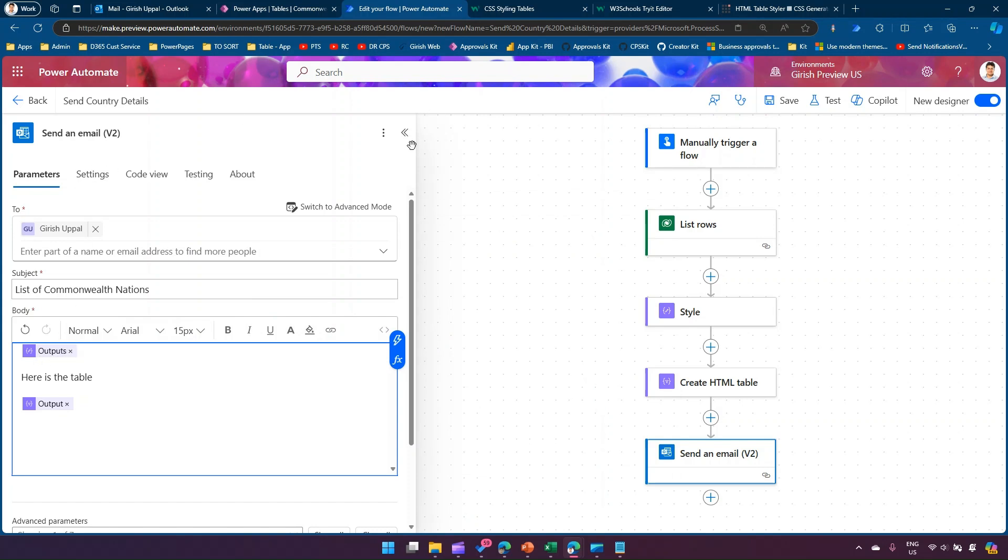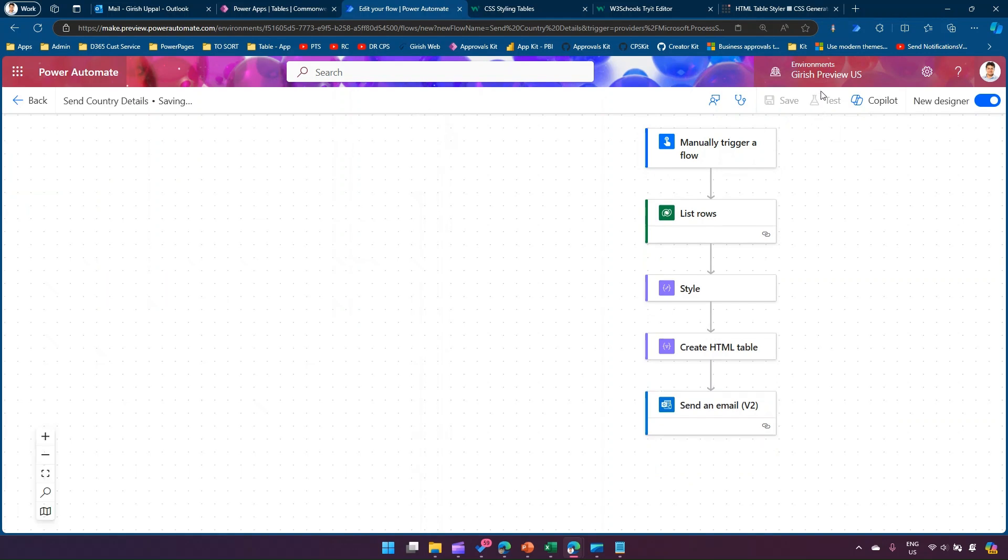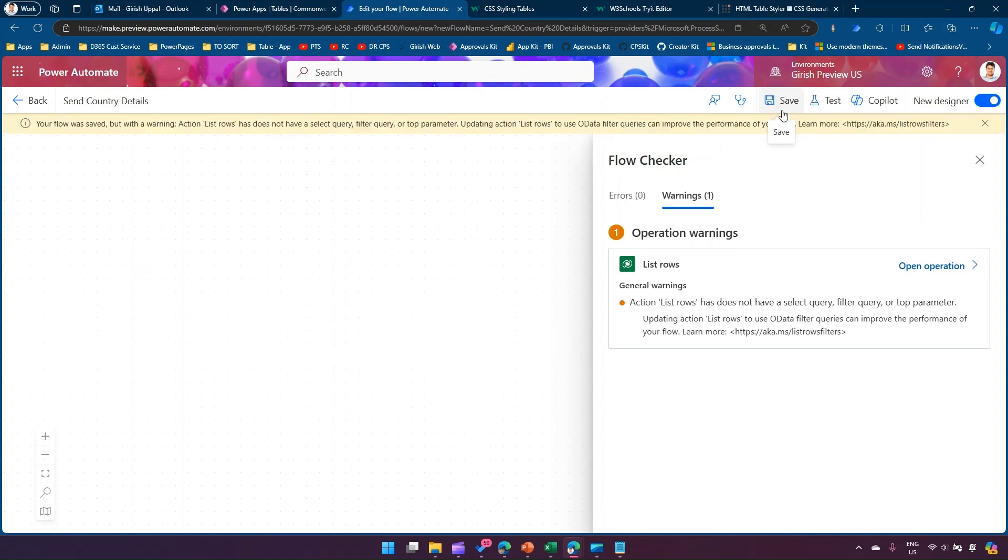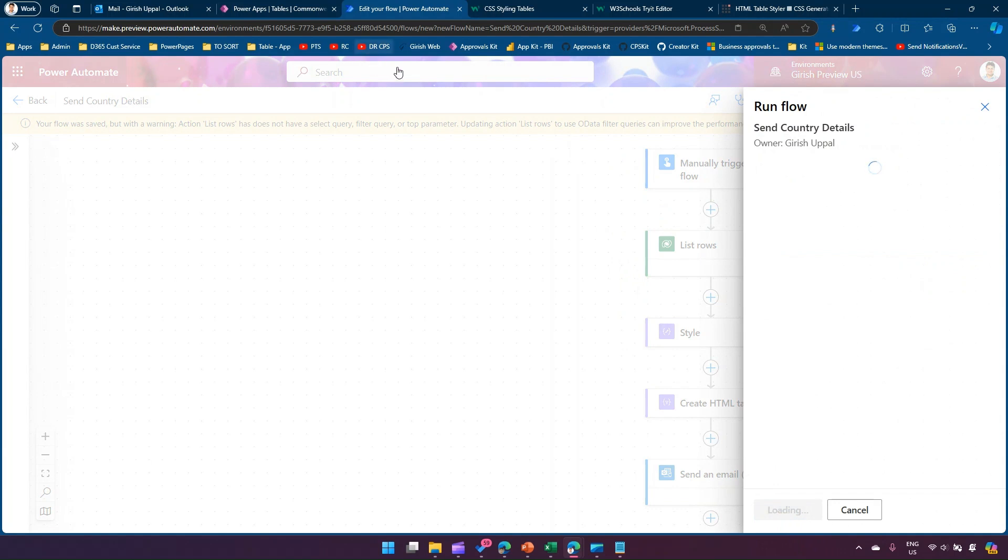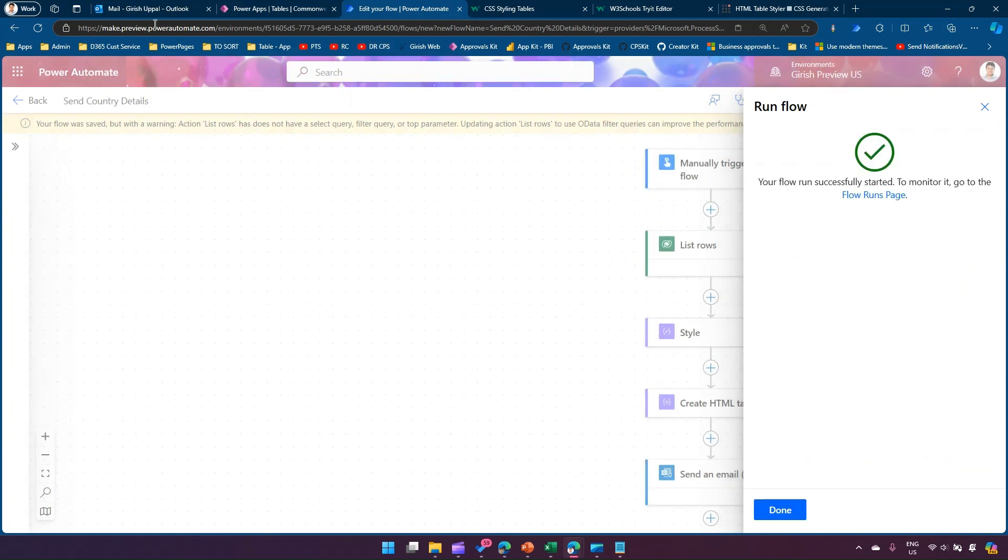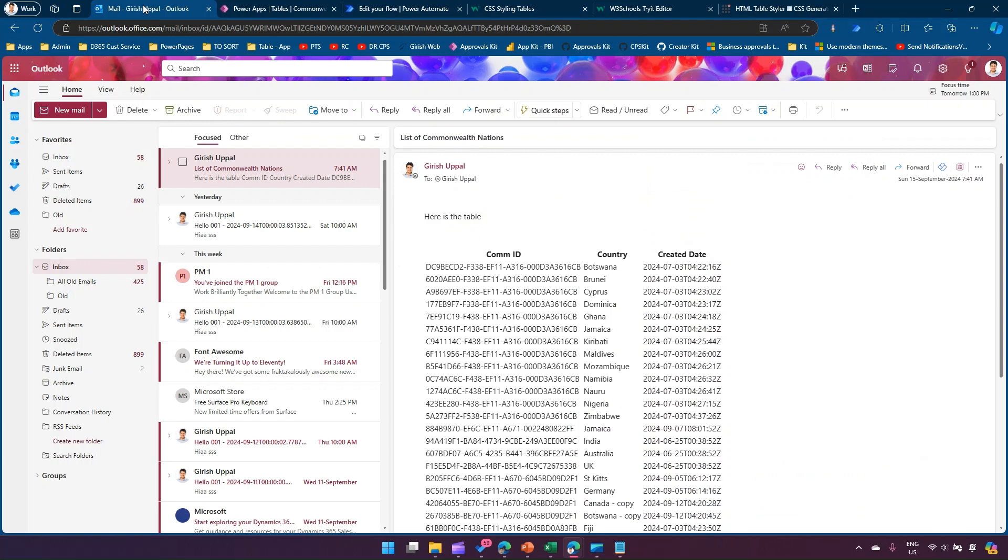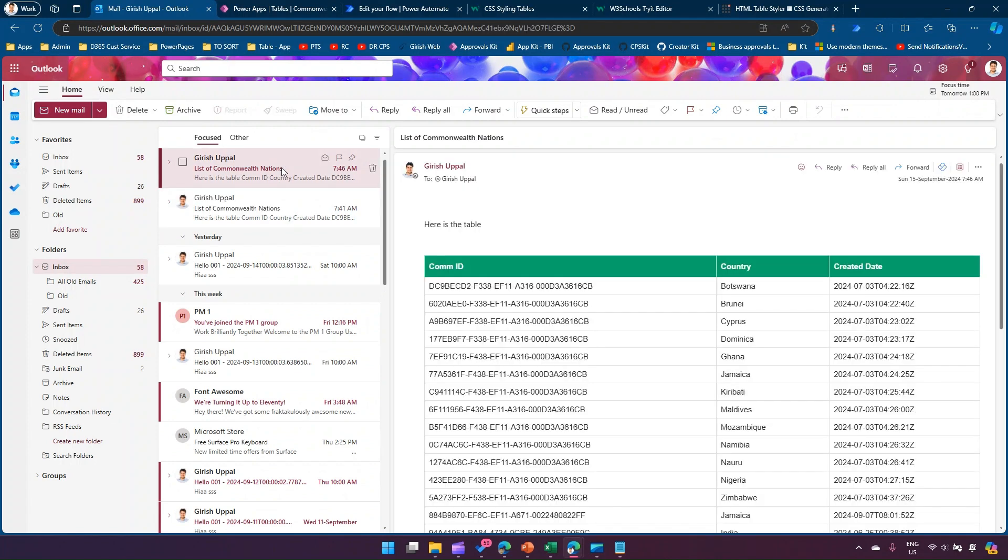In the email, I'll use that style output. I'll click on Save, and it will throw some warnings about Dataverse List Rows - that's fine because this is a demo example. Once done, click on Test, test manually, and run the flow. You should be able to see a nicely formatted email.